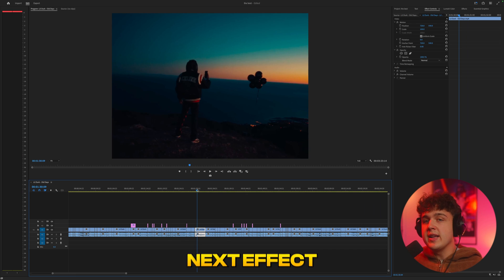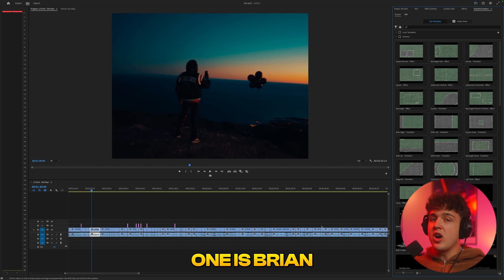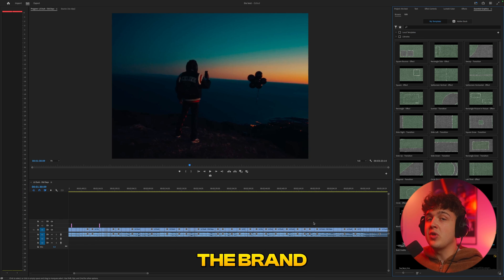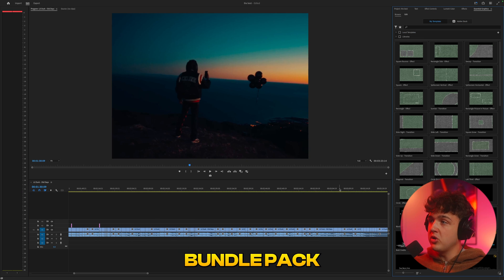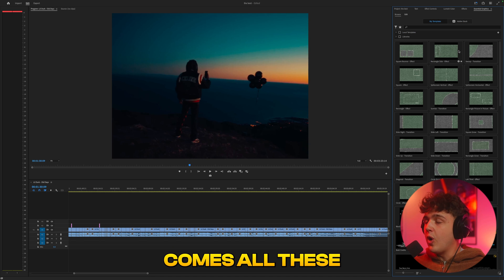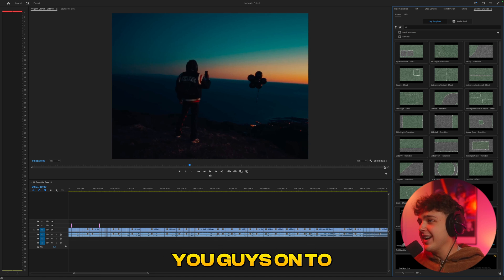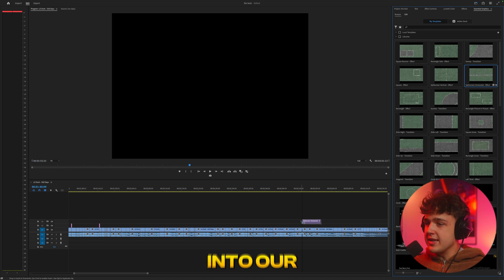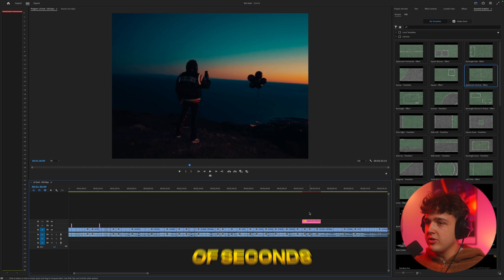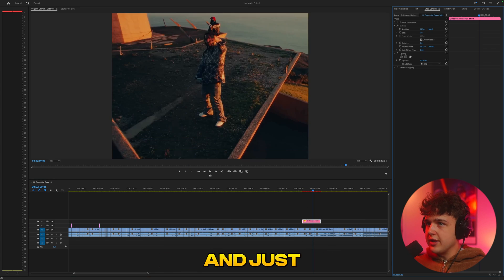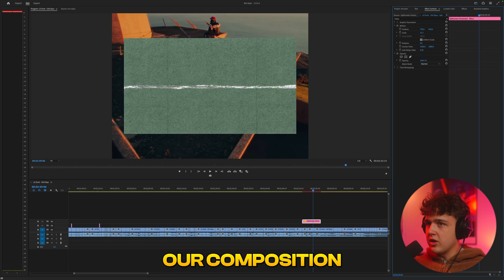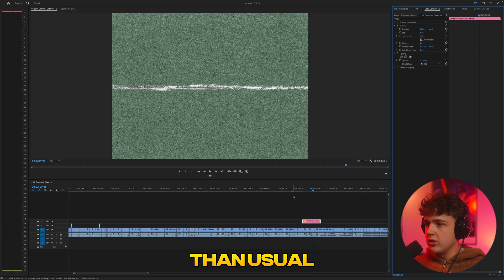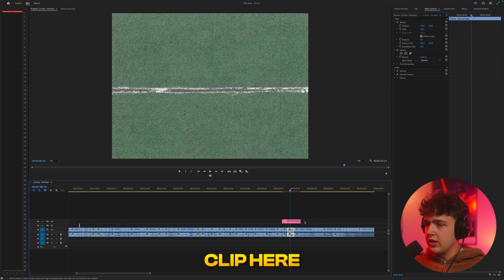Let's move on to the very next effect now. So the next one is Brian Delimata's paper pack. It's actually the brand new texture bundle pack. Inside of it comes all of these super crazy things I have to put you guys on to. So if we just drag and drop these into our composition here, it'll load up for a couple of seconds. If we go over to effect controls and just bring it down since our composition is a little bit smaller than usual.